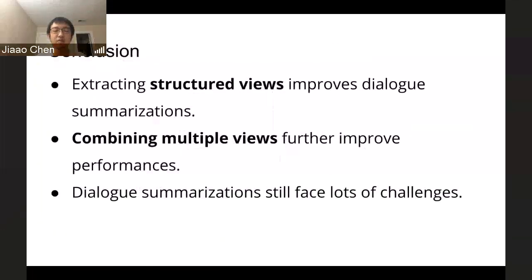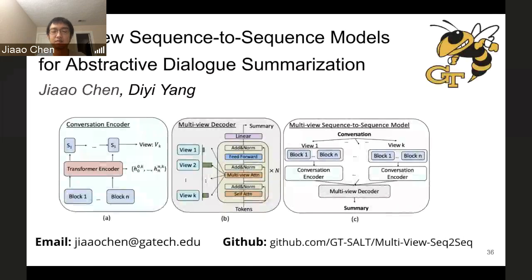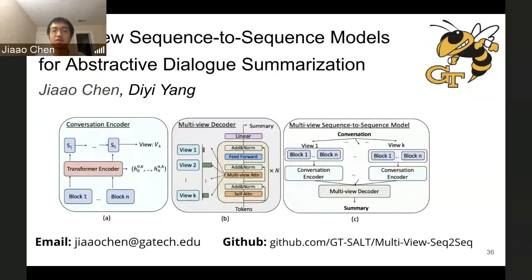To wrap up, in this work we show that extracting structure views could improve dialogue summarization, combining multiple views further improves the performances, and dialogue summarization still faces lots of challenges. We open source our code on GitHub. If you want to know more details about the paper, please check out the original paper and come to our EMNLP presentation sessions. Thank you.